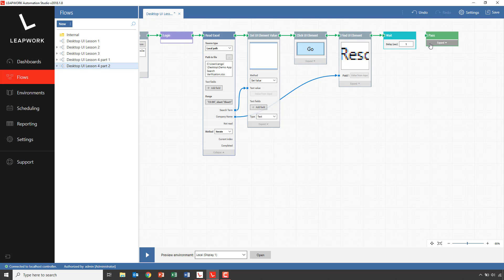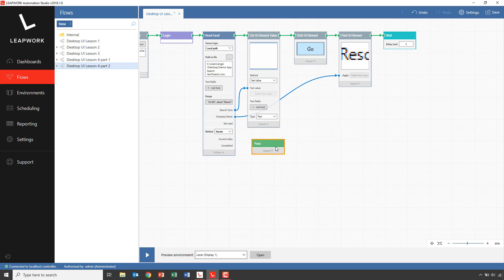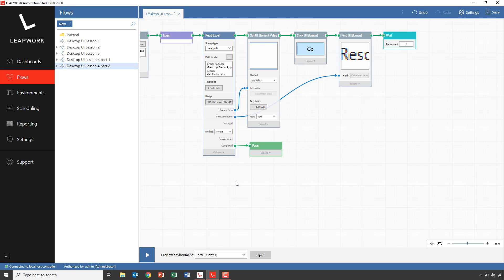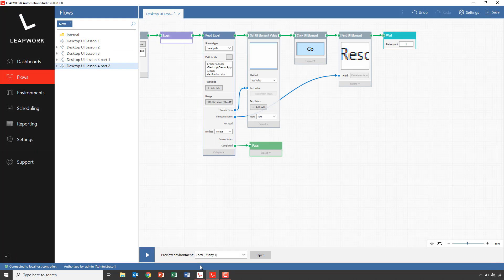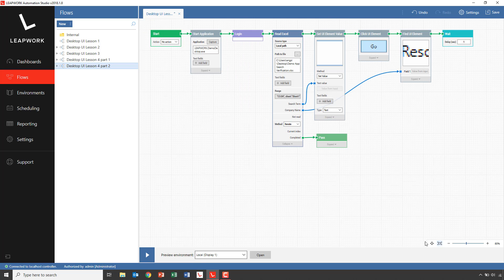And the last thing we need to do is to remember to move the pass block down to the completed connector on the Excel building block, so it's not executed until all the searches are successful. After closing the demo application, let's try and run the entire flow again.